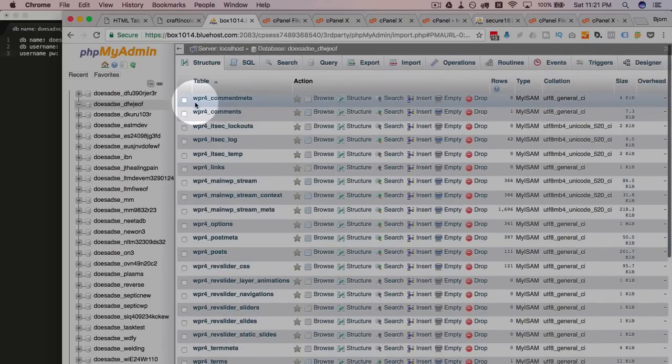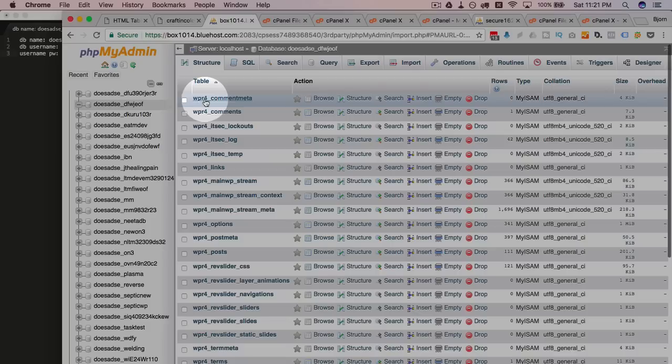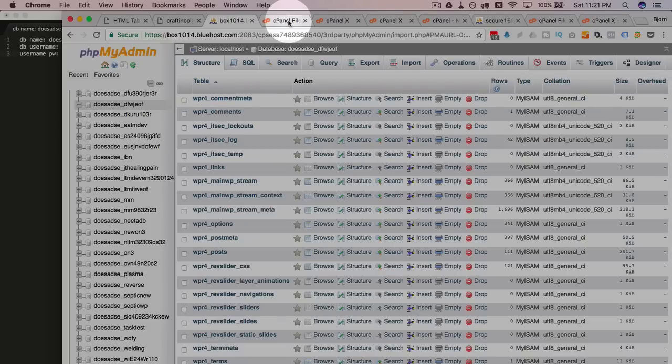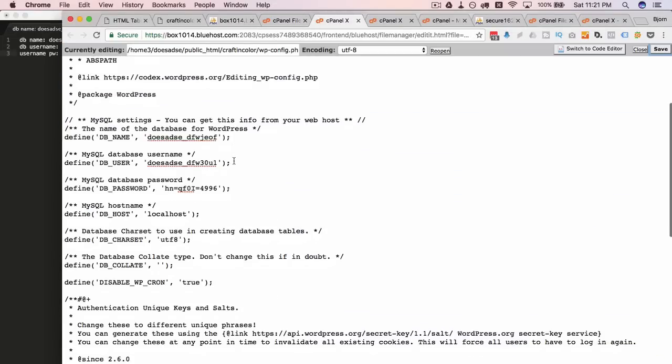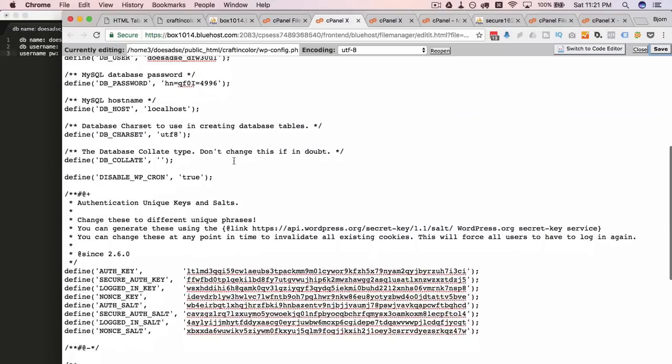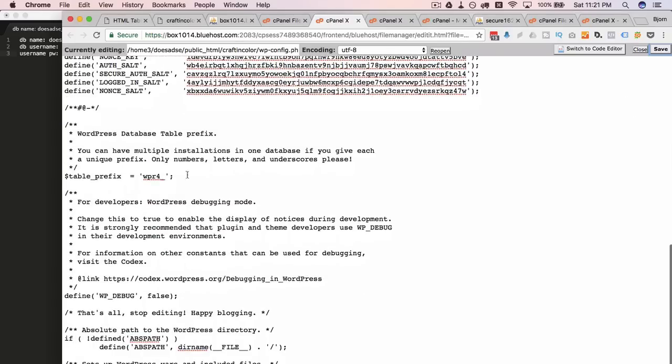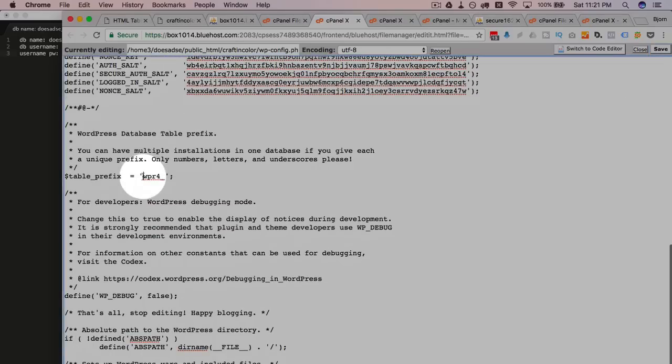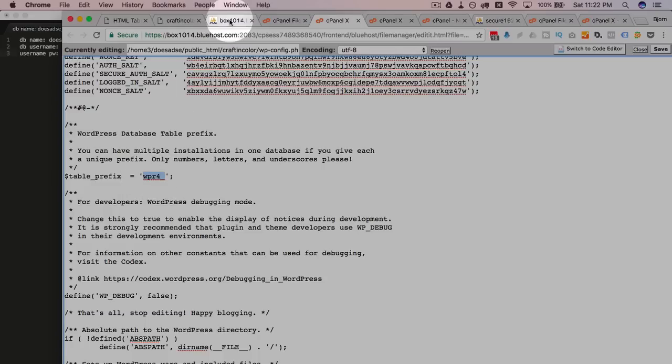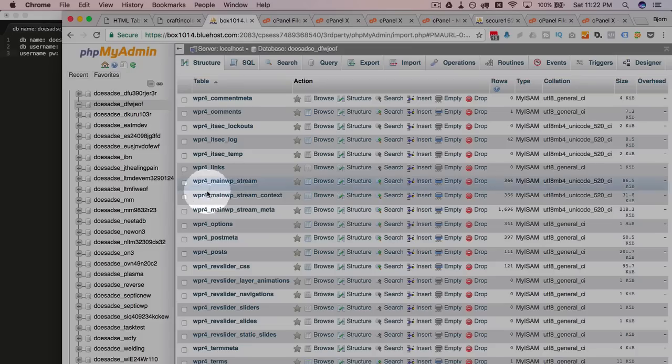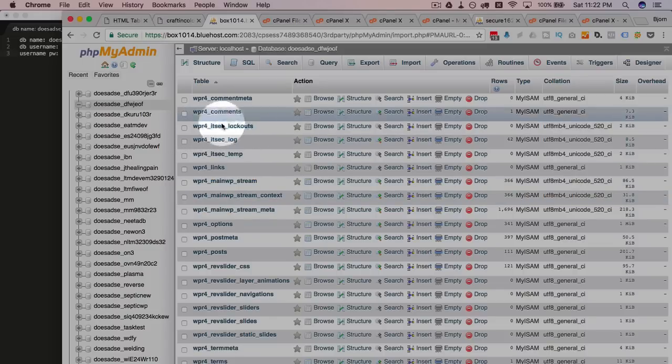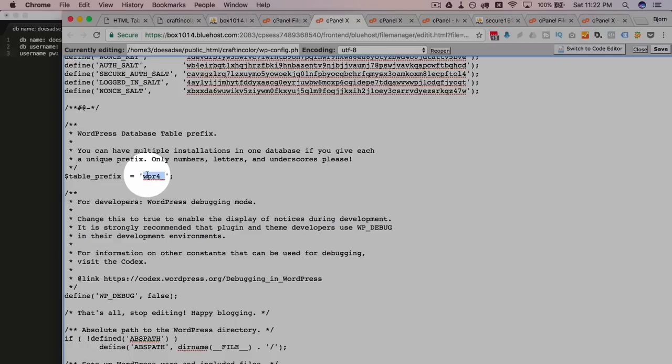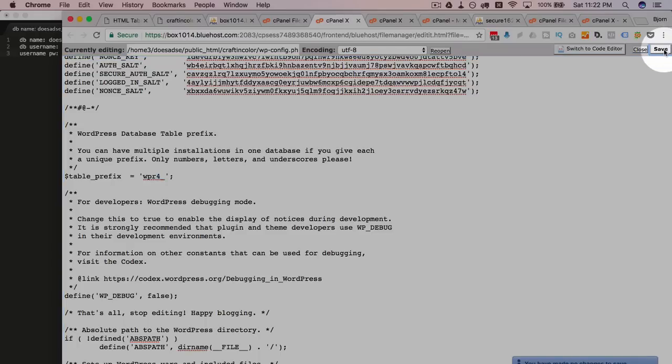You'll notice again the table prefix very important WPR4 that may not work for you. So if we go back into depending how you ended up transferring this wp-config file you want to make sure that the table prefix right here is set to the same value that it is set in the phpMyAdmin. So this is 1234 underscore and then the table names. You want to make sure that this is 1234 underscore. So those have to be the same. Otherwise this is going to blow up. Not blow up. It's just not going to work.